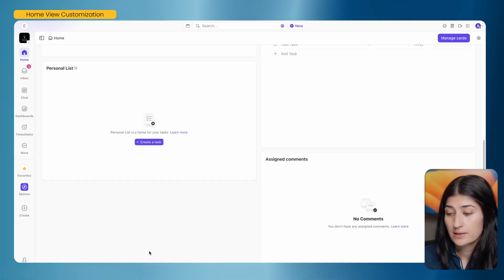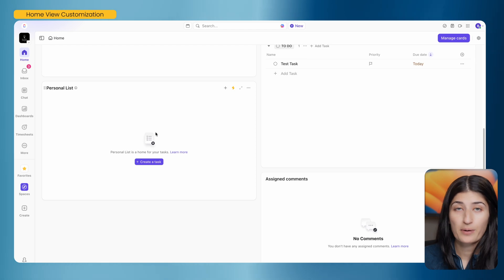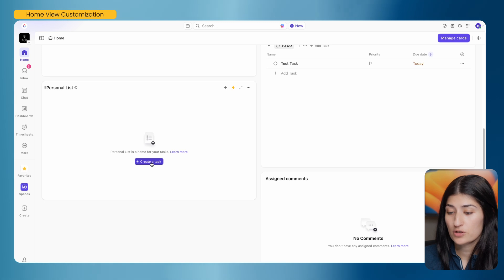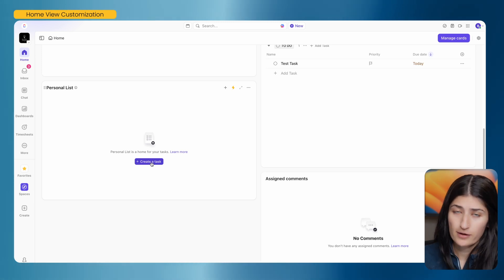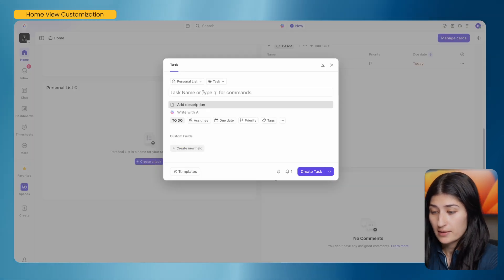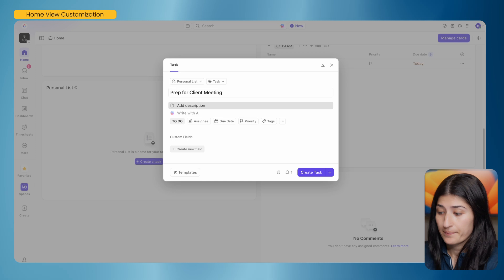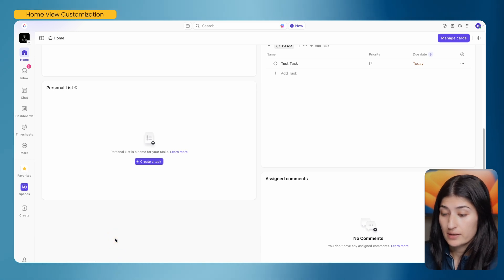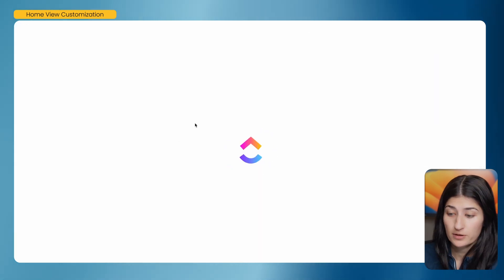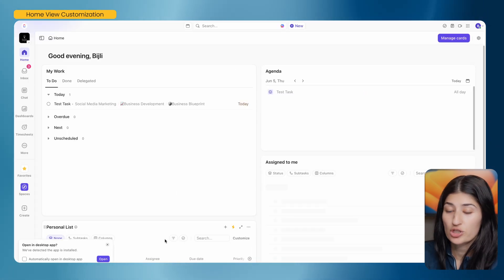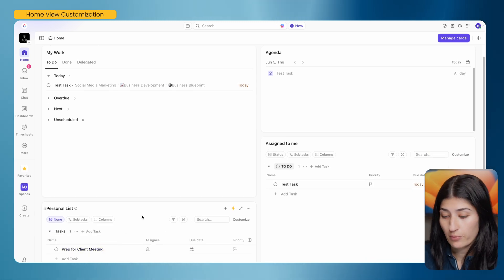Then we have our personal list. If you want to create tasks that are private to you, the personal list is super valuable. It allows you to do any type of work your team doesn't need to be aware of. For example, if you want to prep for a meeting, you can create that task — 'Prep for client meeting' — and these tasks aren't visible to anyone on your team. But if you later decide a task should be visible to your team, you can always move it out of your personal list into a shared team list.